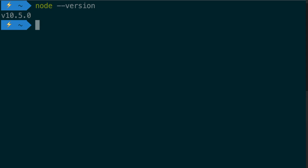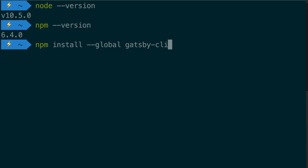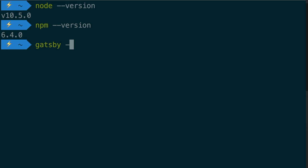First you can do that by running node dash dash version, check for npm, same thing, npm dash dash version, and then you're going to want to install the Gatsby CLI. You can do that by running npm install dash dash global Gatsby dash CLI. After you do that, double check that it installed correctly by running Gatsby dash dash version.